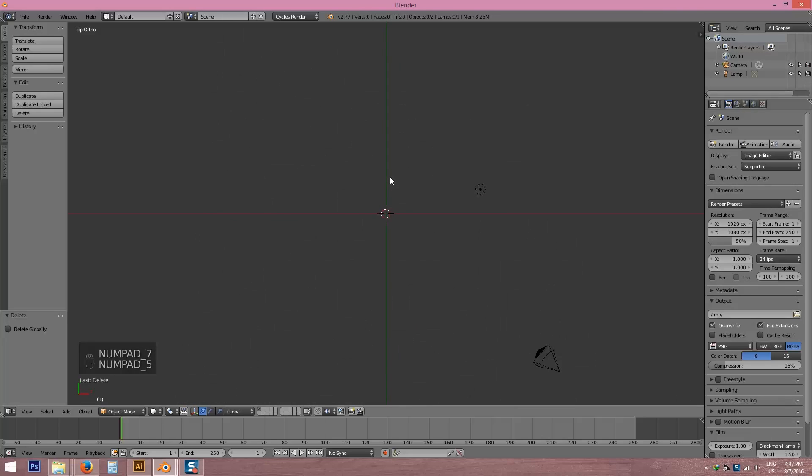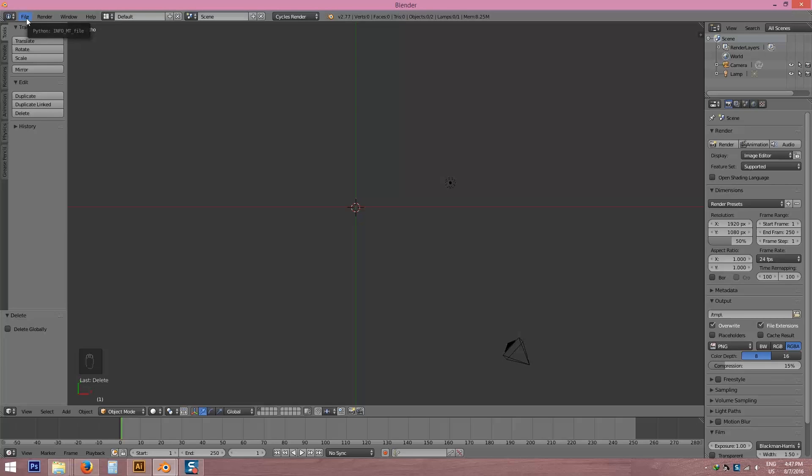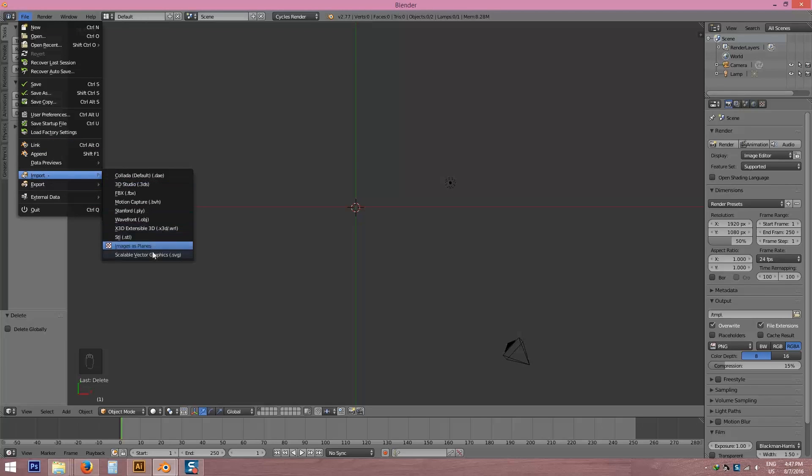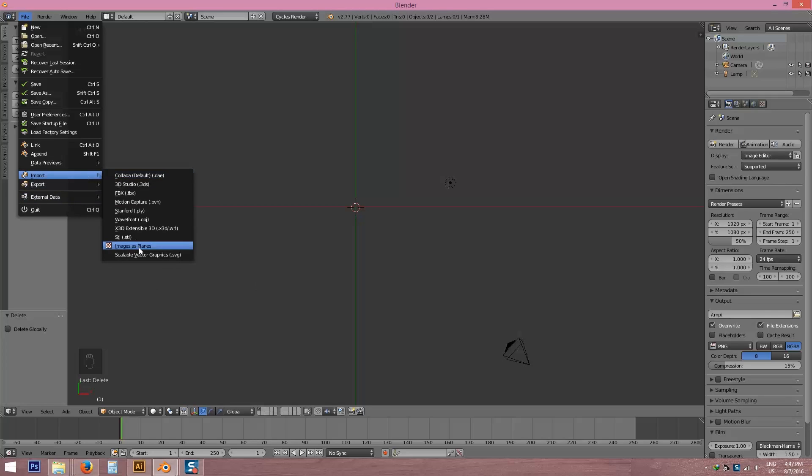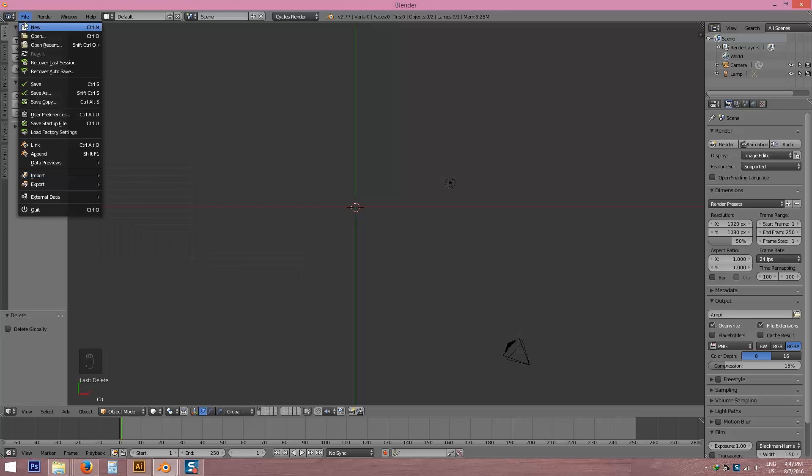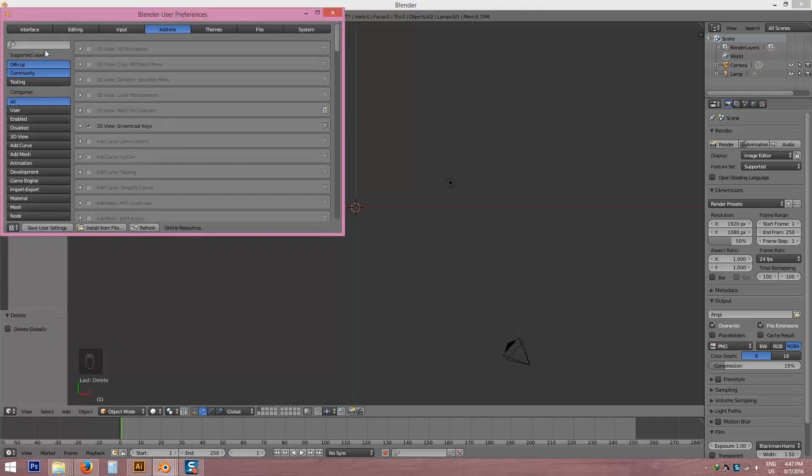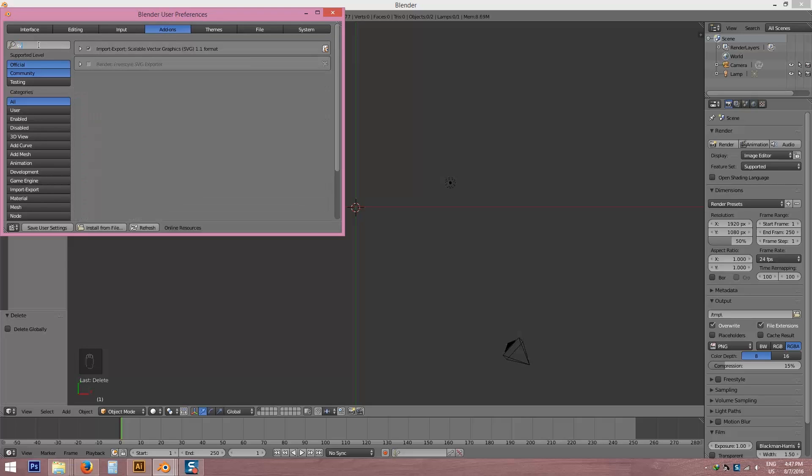Right now I'm going to import this SVG file. File, import, SVG. If you don't see this SVG format import option, you have to go file and user preferences and go to add-ons and type SVG. You see I have already checked it so I can see the SVG import file. You have to check it and save user settings.